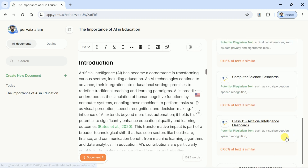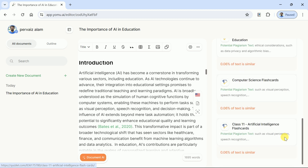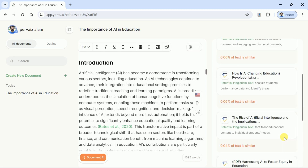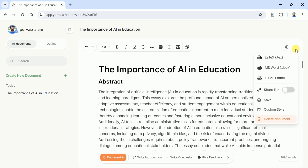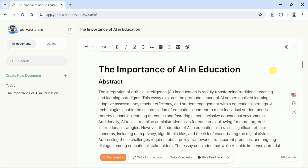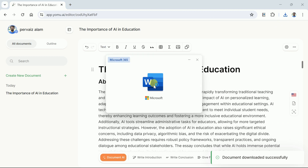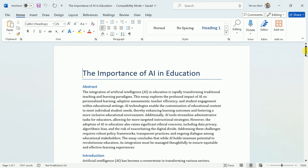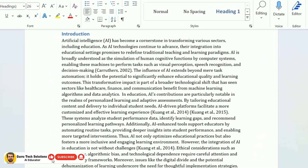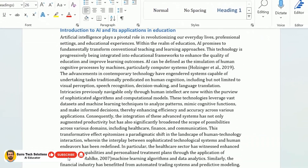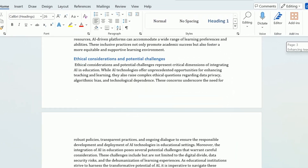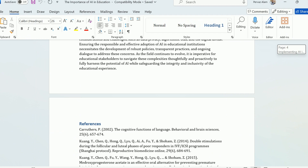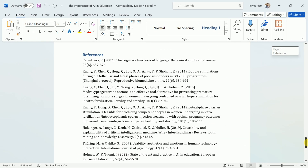Yomu AI has definitely been developed keeping all the essential features in mind required by an academician. Now comes the stage to download it. Let's hit here and we have this option — we can download the article in different formats. Let us download this article in Word doc format. Here is the downloaded file; you can see a comprehensive article on our area of interest. It begins with an introduction and ends with a conclusion followed by a reference list.